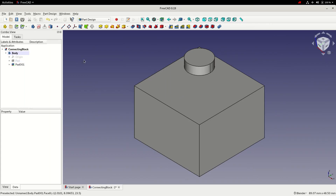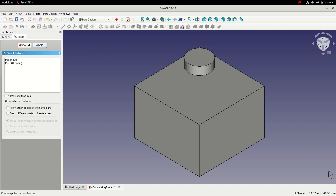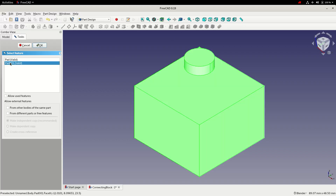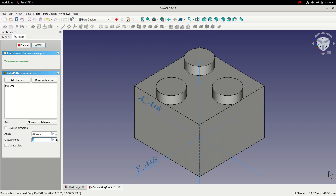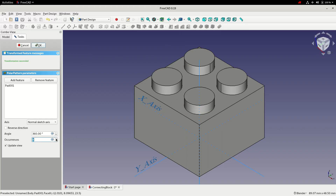With a single cylinder created, we can now use a pattern tool to create the other three. I'm going to select the polar pattern tool, select the pad we've just created, and then add occurrences to create the other three.